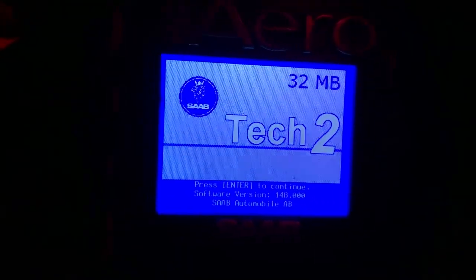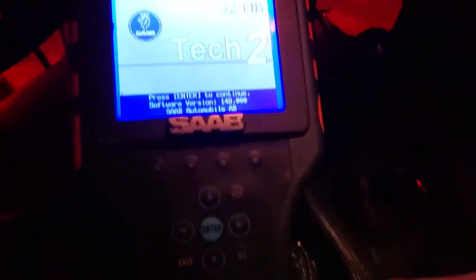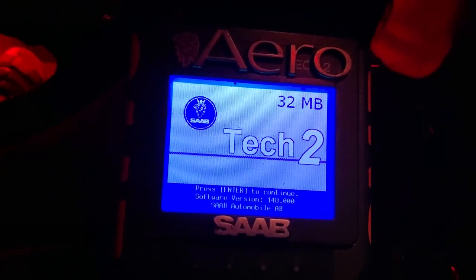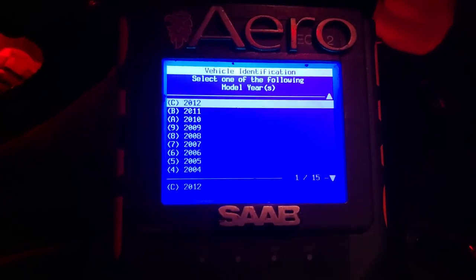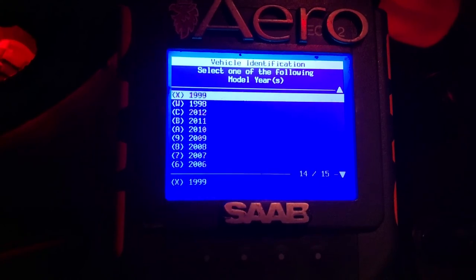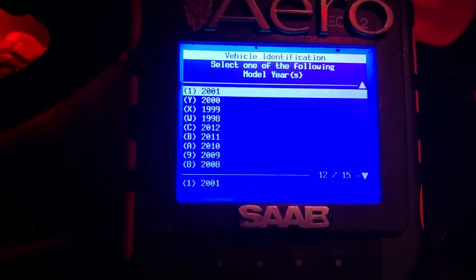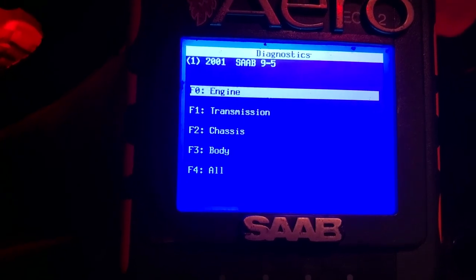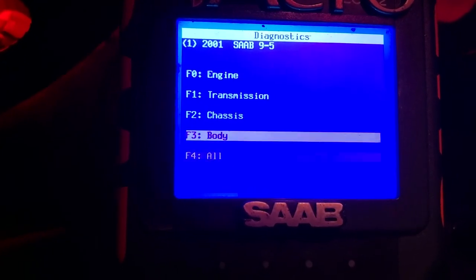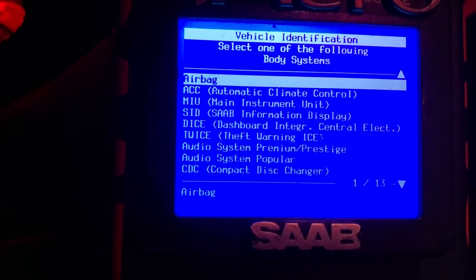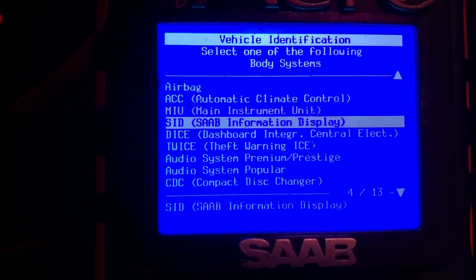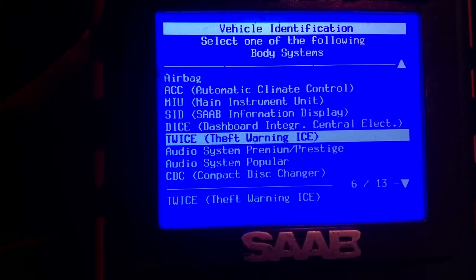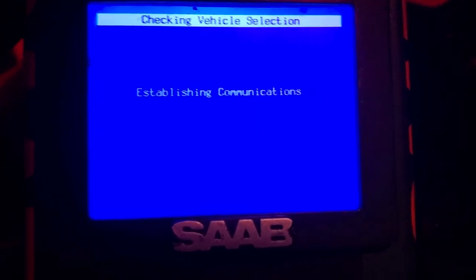All right, I need to put the light on to see the Tech 2. Okay, here we go. So enter diagnostics, we're gonna go up to 0195, then we're gonna go up to the body. Let's see, that's gonna be in TWICE, so we'll go down to TWICE.